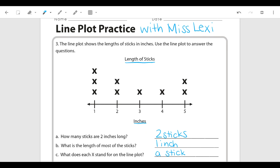Just to add on to this — if we want to think about how many sticks were compared in total, we would add all of the x's up. If we counted all the x's we have one, two, three, four, five, six, seven, eight, nine — so there were nine total sticks.